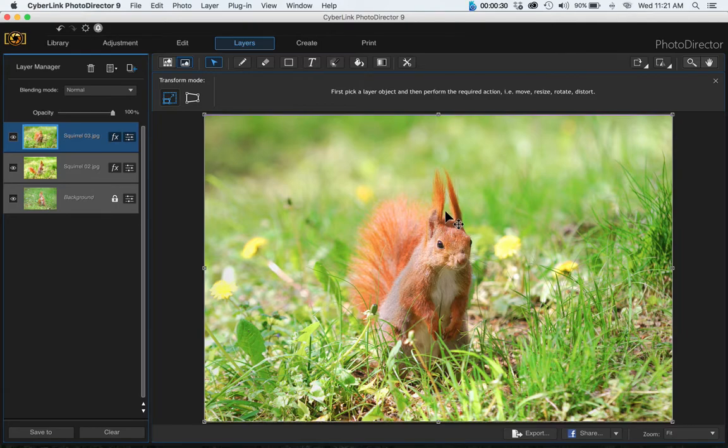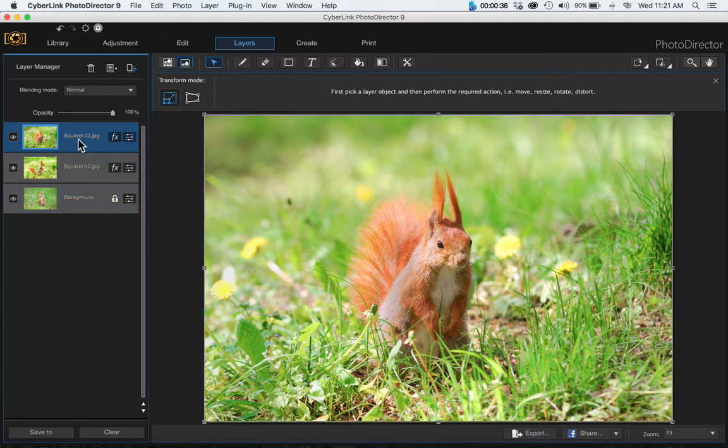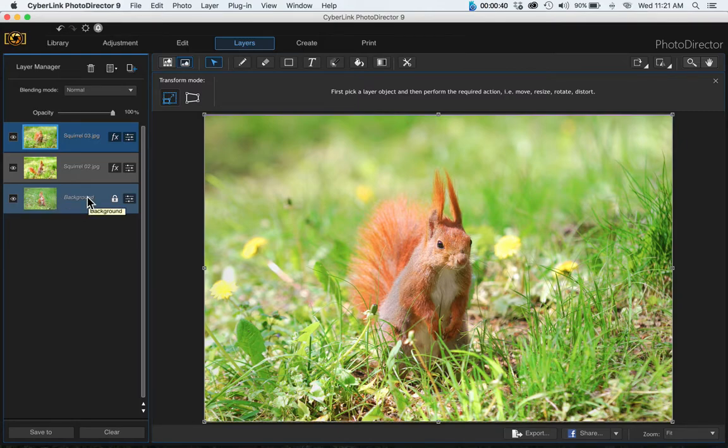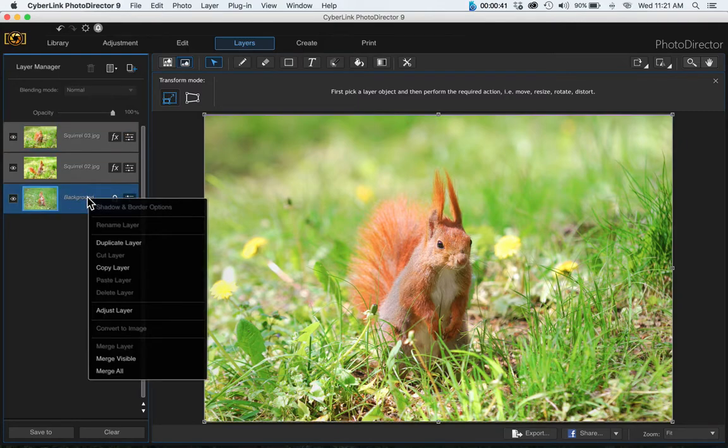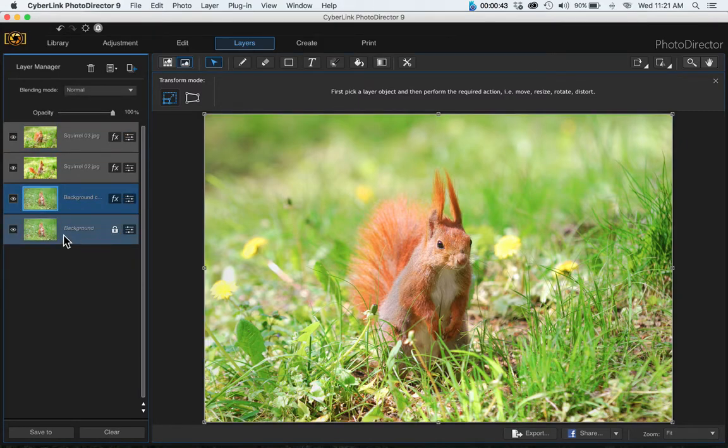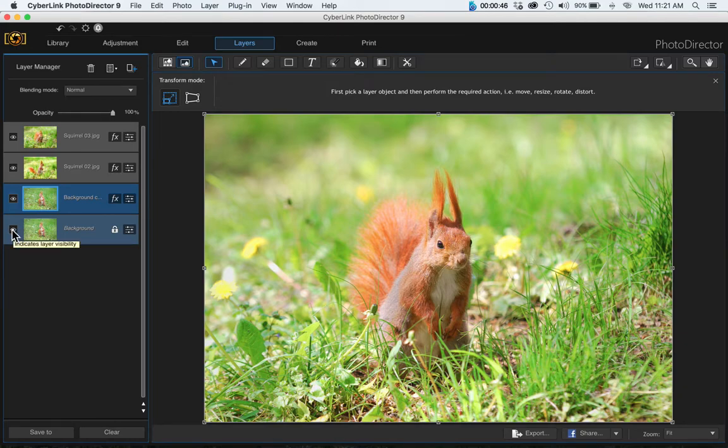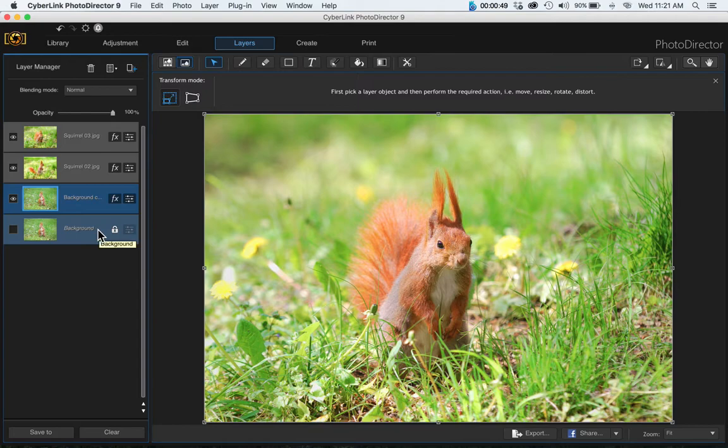I'm using PhotoDirector version 9, but you can use version 8 or version 7, they both work as well. Once you have all your images loaded, go ahead and duplicate your background. Right-click and duplicate layer, and then turn this background layer off because it's locked and we can't do anything with it.